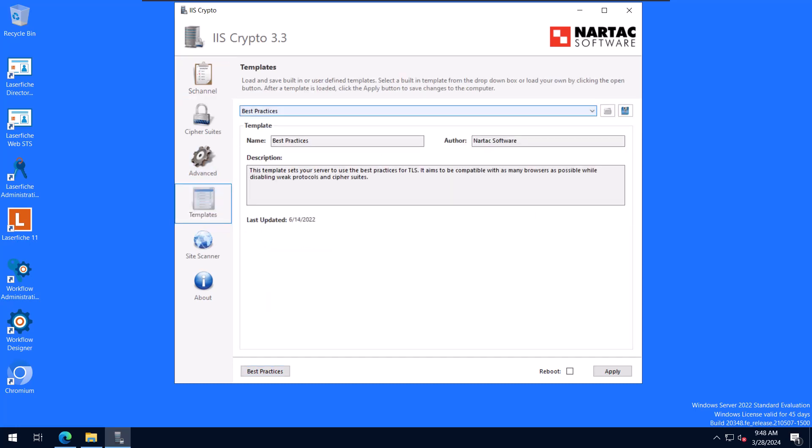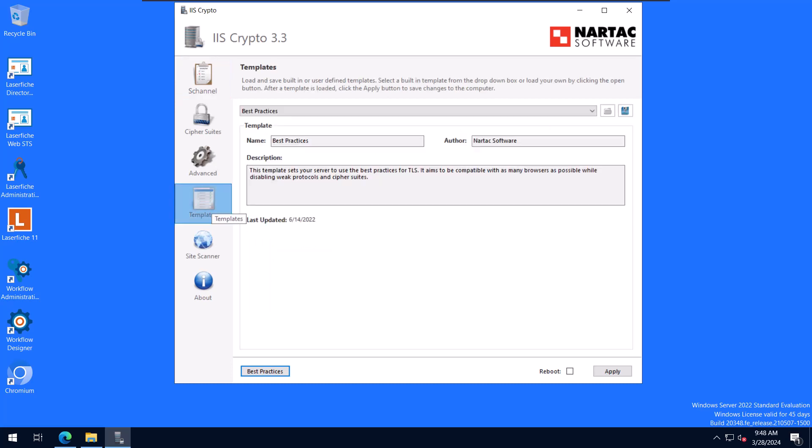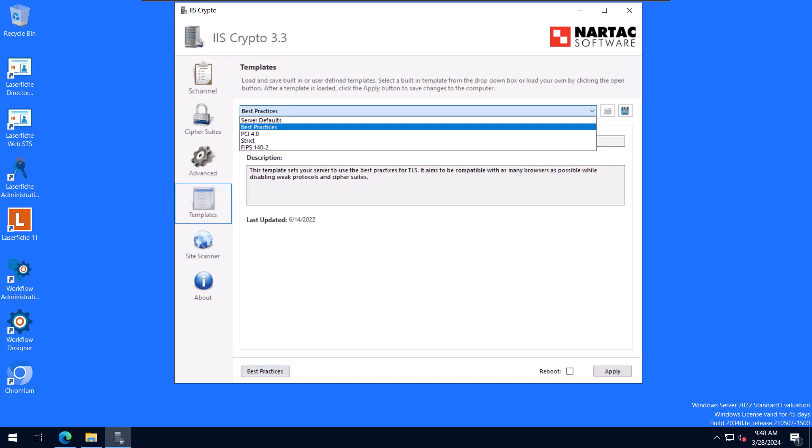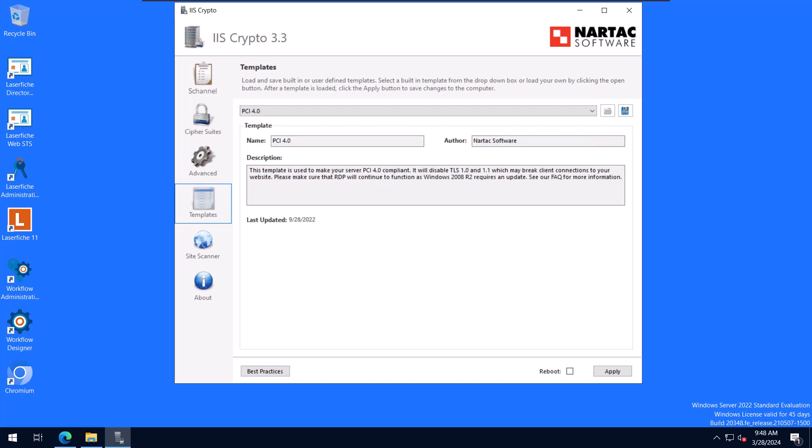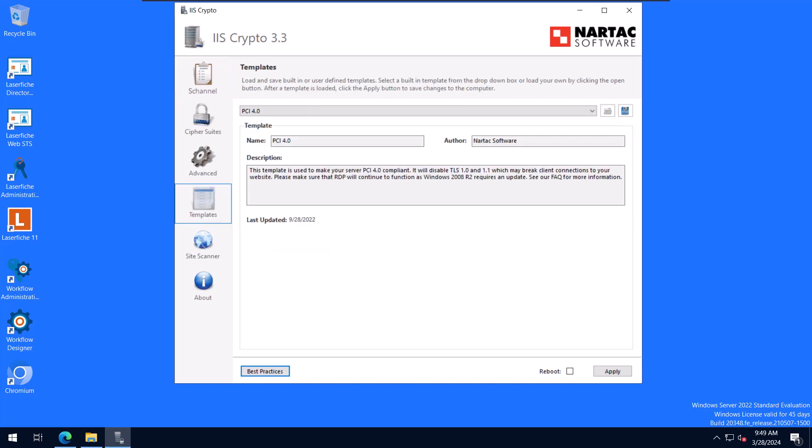Best practices. This one is slowly becoming not best practice. Again, it has TLS 1.0 and 1.1 selected. Those are being disabled by lots of organizations these days. So I wouldn't really consider this template best practice. Usually I go with PCI 4.0 or strict. And you can see it disables the older protocols and ciphers and leaves TLS 1.2 and 1.3 enabled. But you can play with those as you need to.